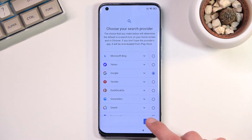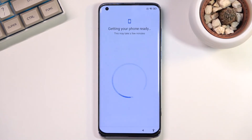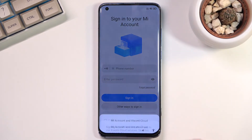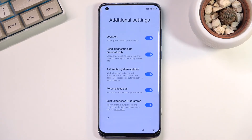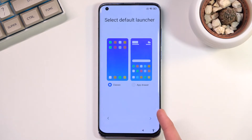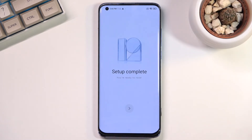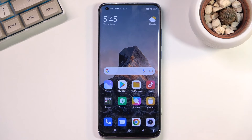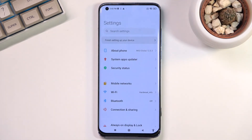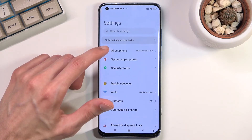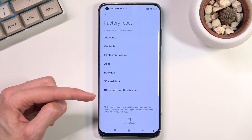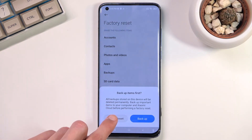At this point it doesn't really matter what you set up, so simply skip through everything you can. Now once you have access to your home screen, navigate to Settings — Additional Settings — and then select About Phone, scroll down to Factory Reset, Erase All Data, Factory Reset.